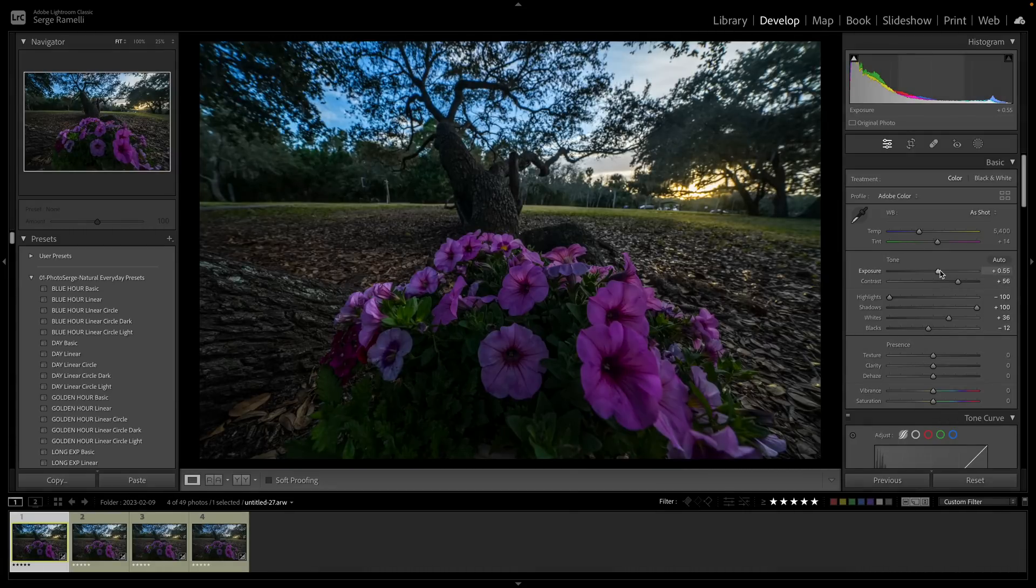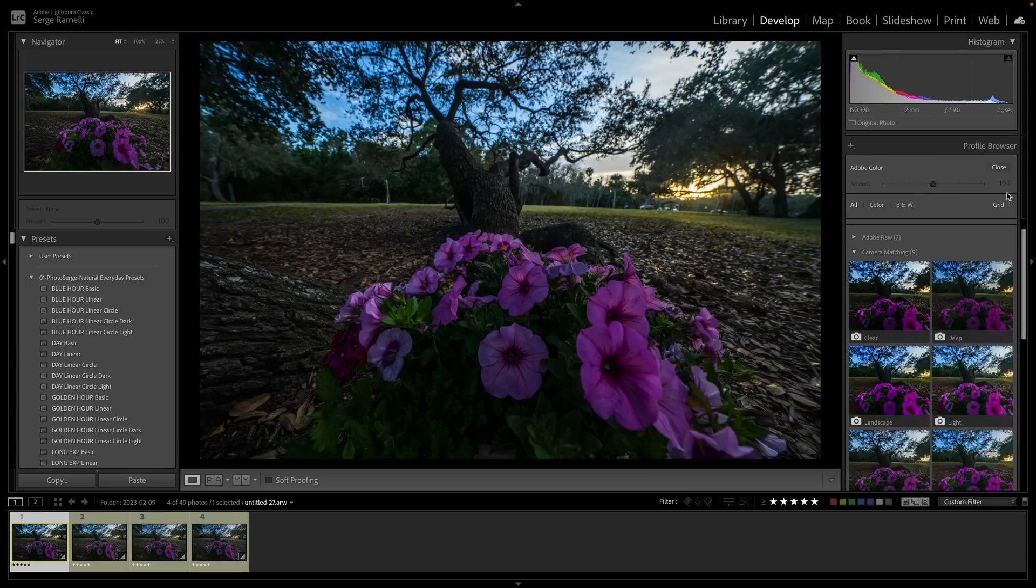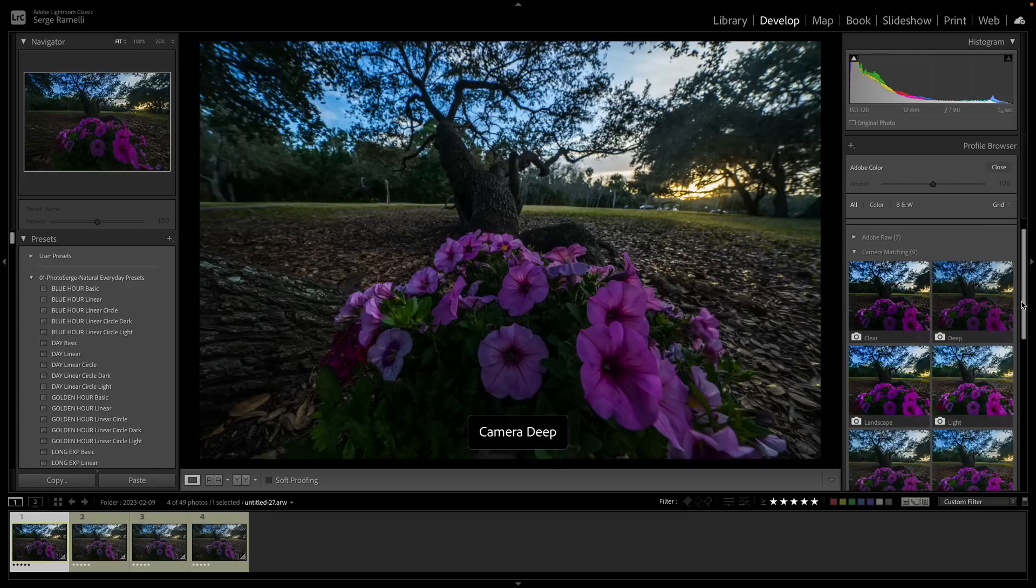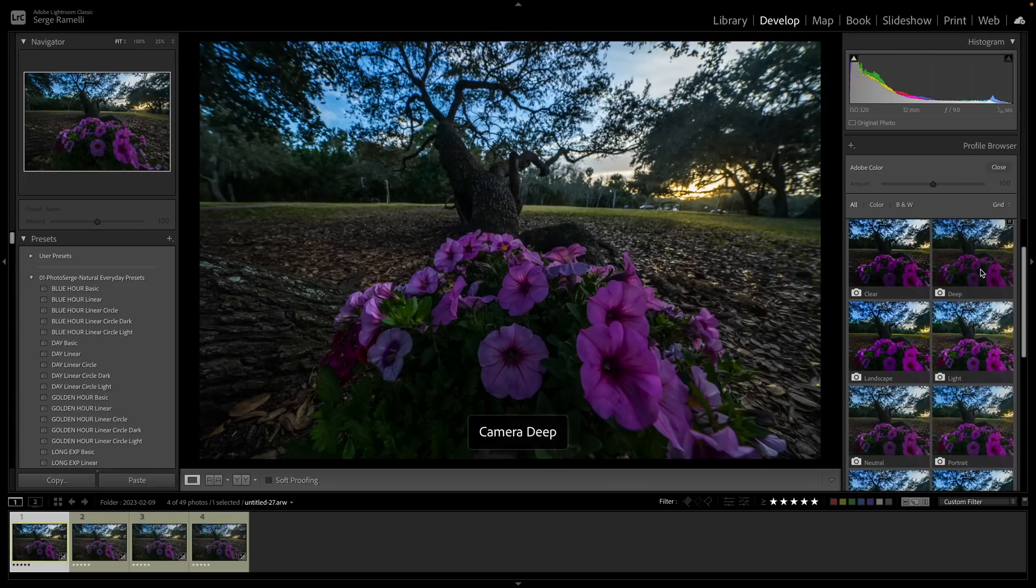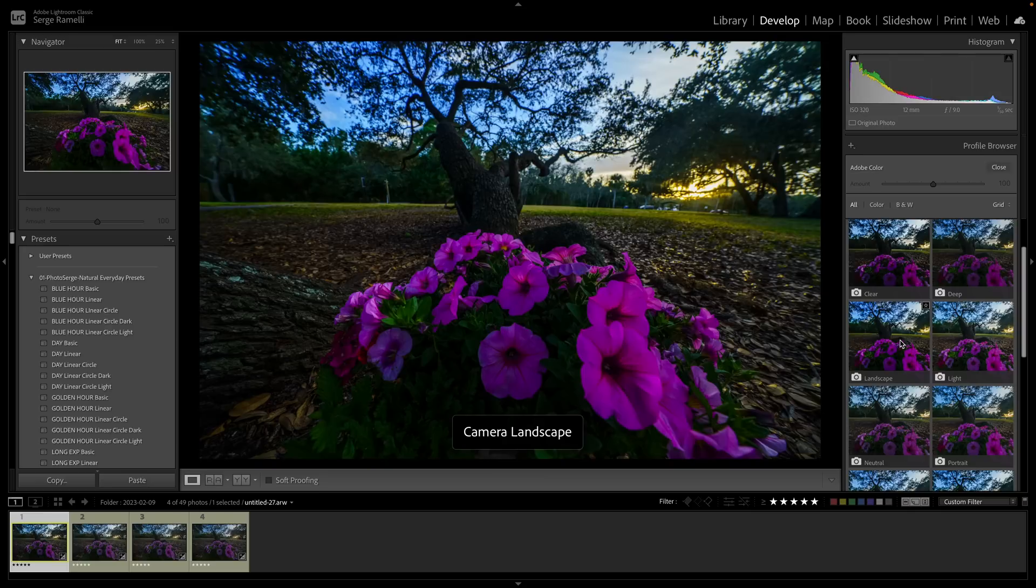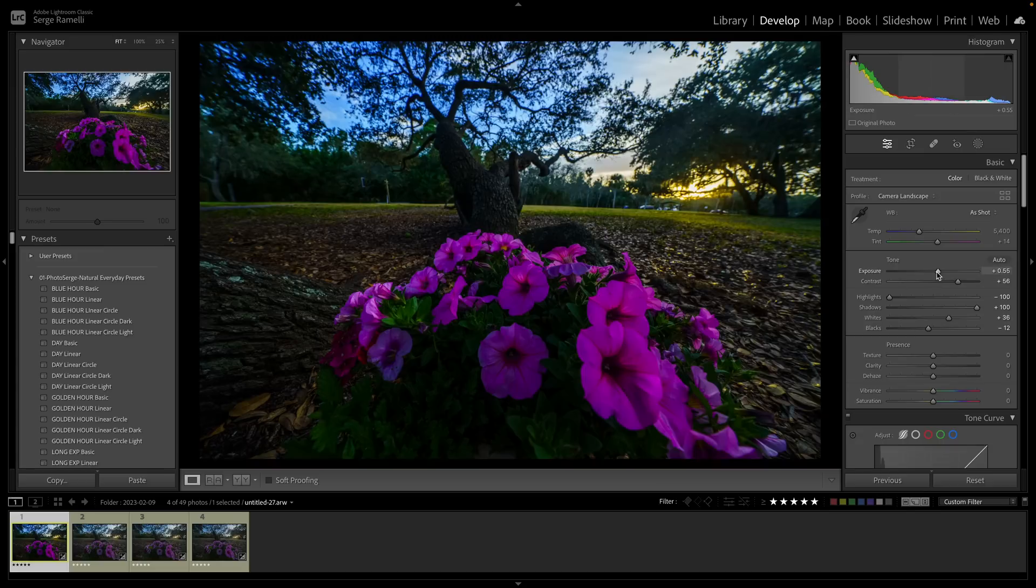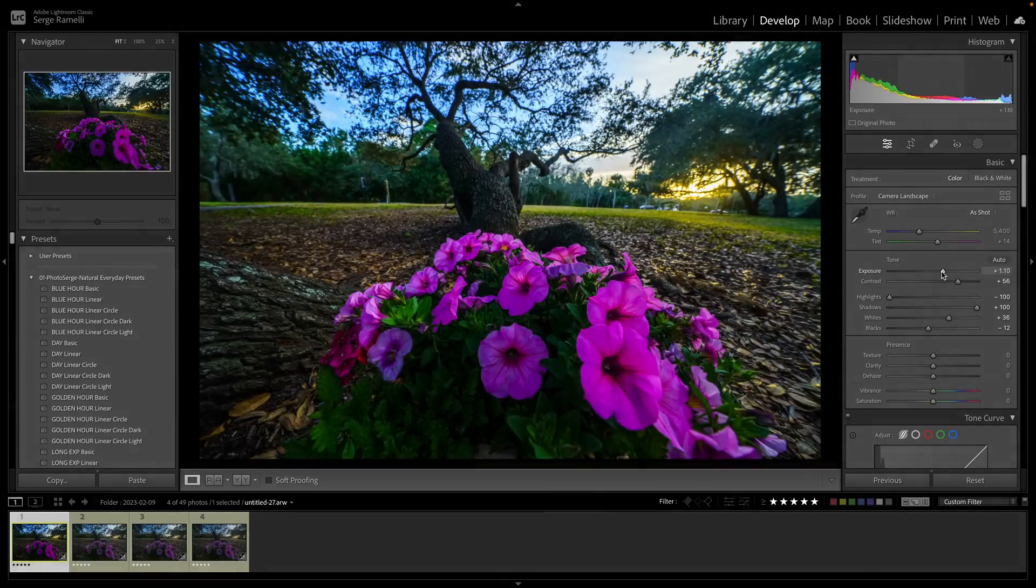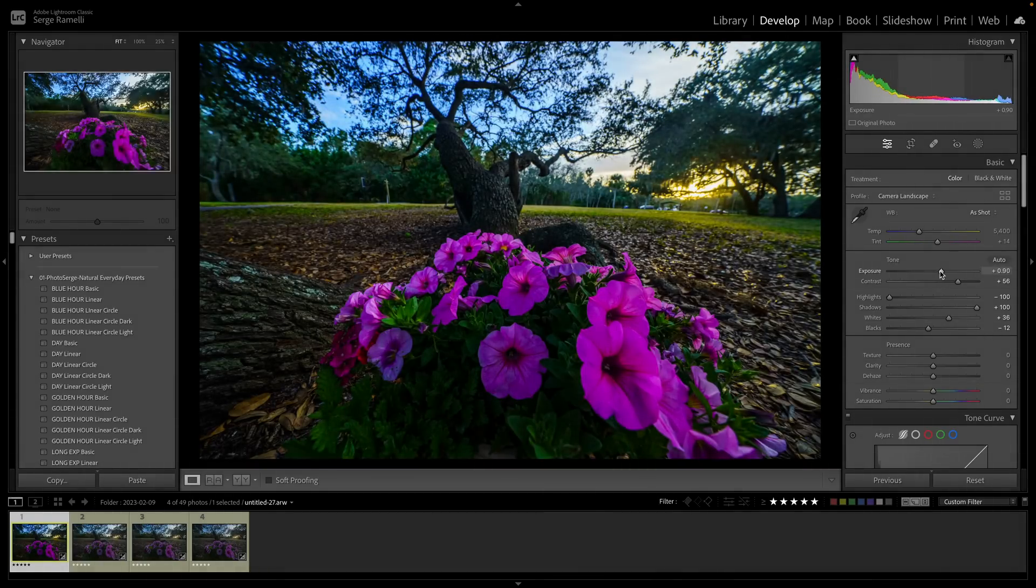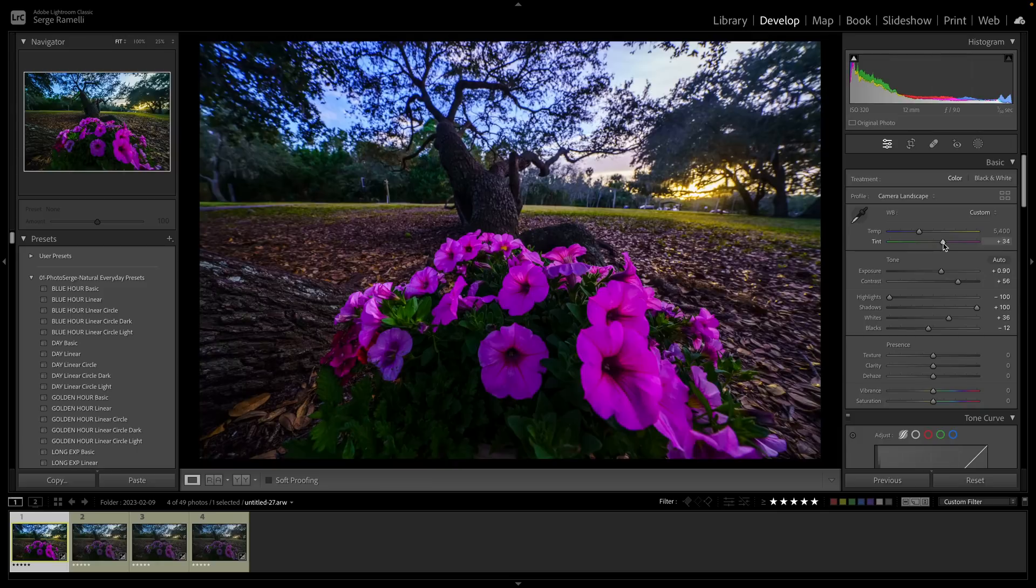Now on this one, I want to use a very cool profile like landscape. So I'm going to go to profile and I'm going to go to camera matching because these are Sony files. And either I'm going to use the D profile or the landscape, I'm going to use a landscape profile. Yeah, you see the landscape profile really makes the color pop. So I'm going to close that.